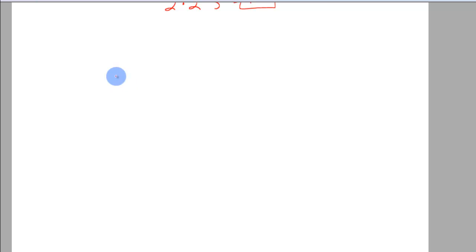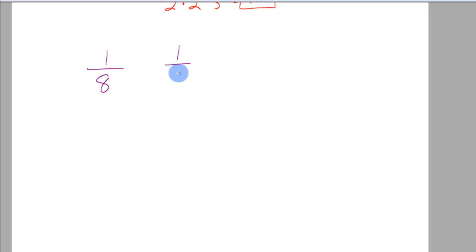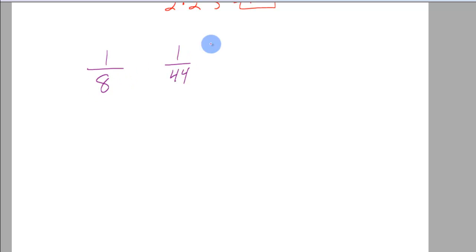Let's do a little bit tougher. 1 eighth and 1 forty-fourth. Well obviously you're not going to sit there and list these out forever, it's going to take too long.